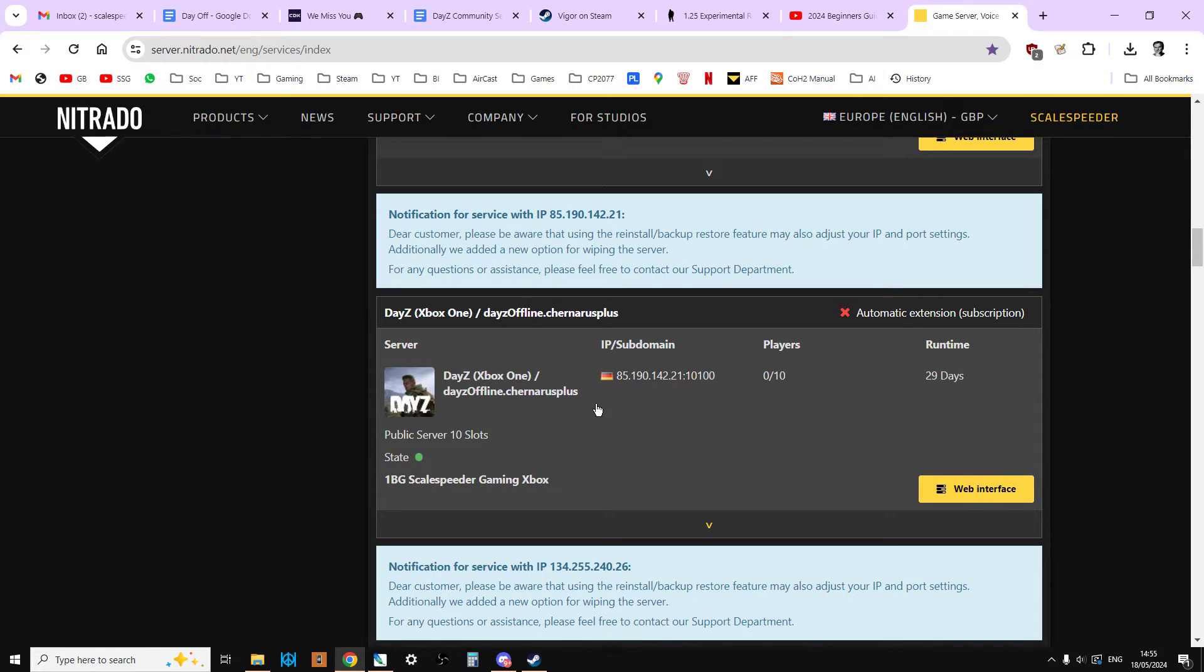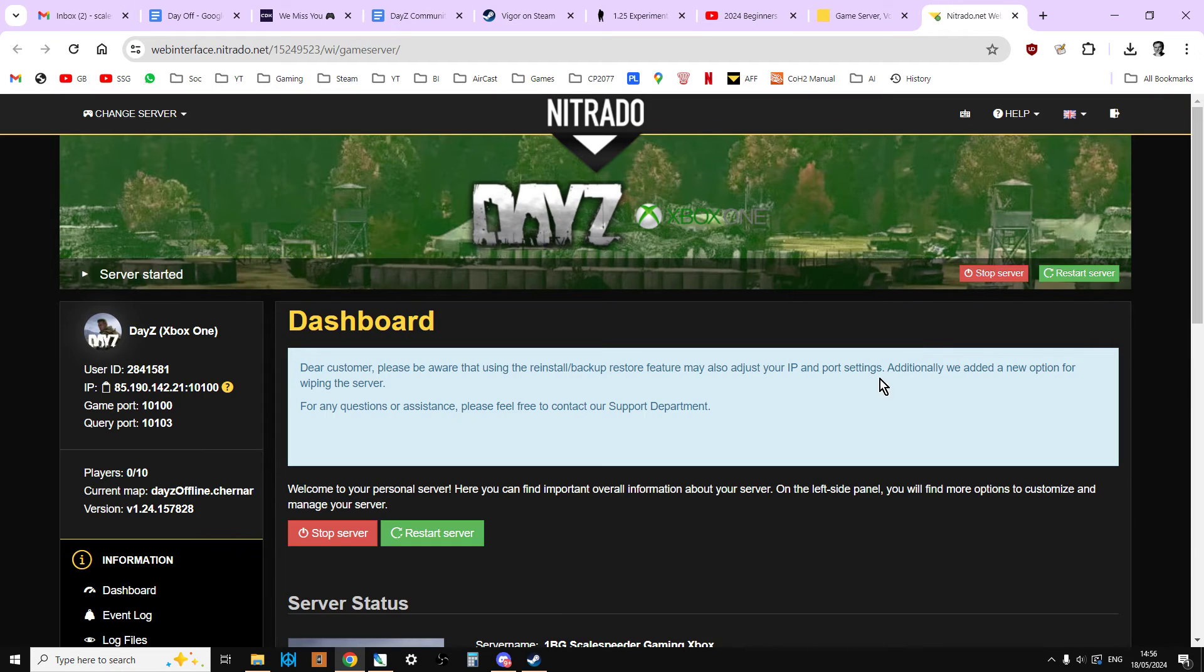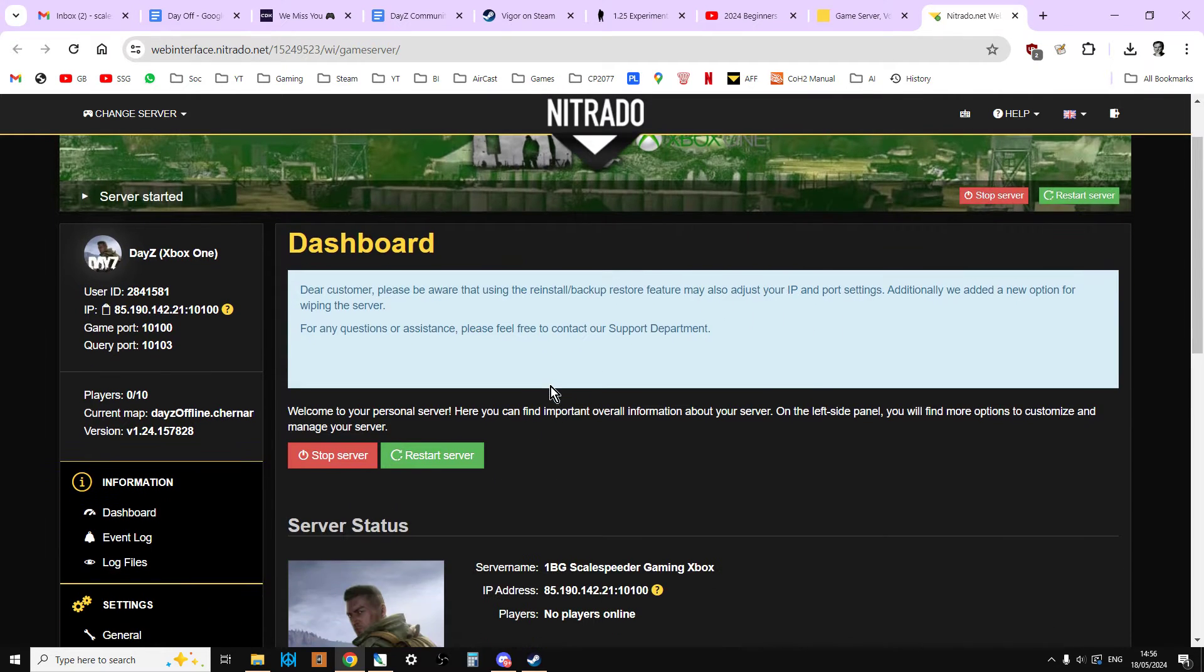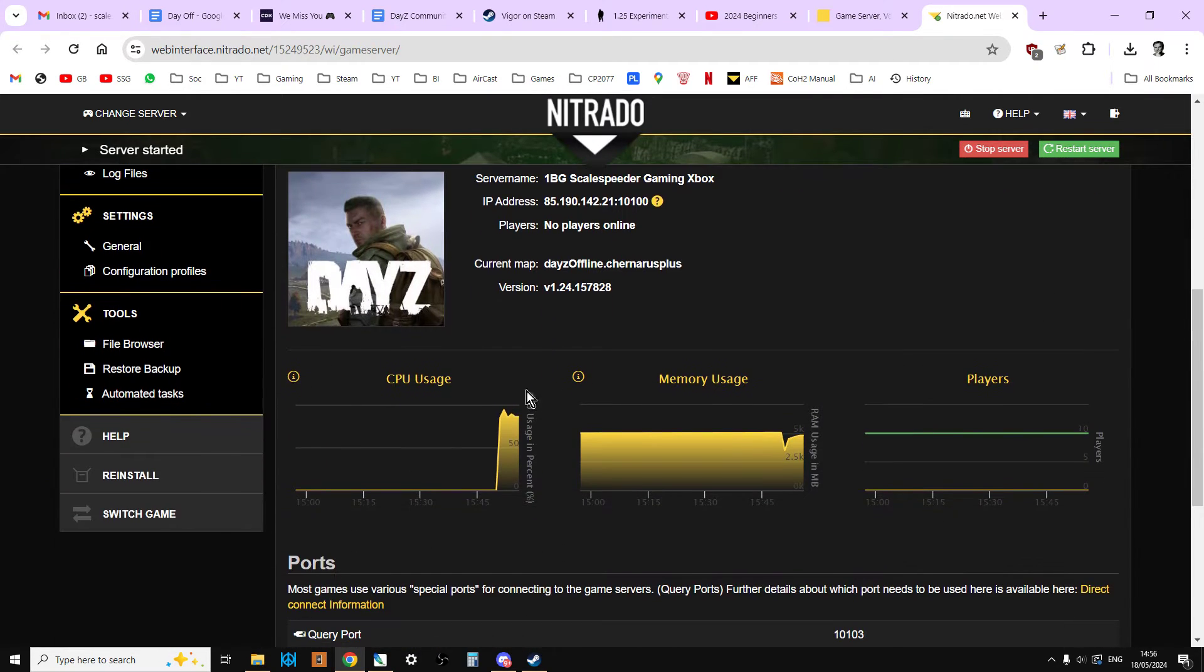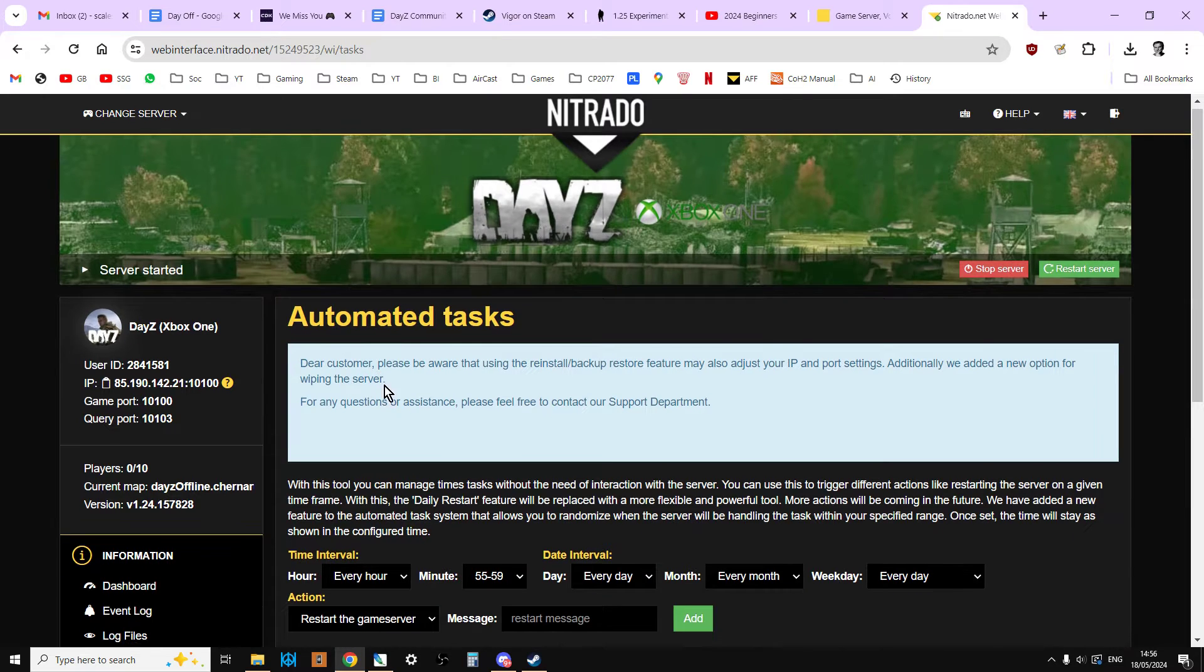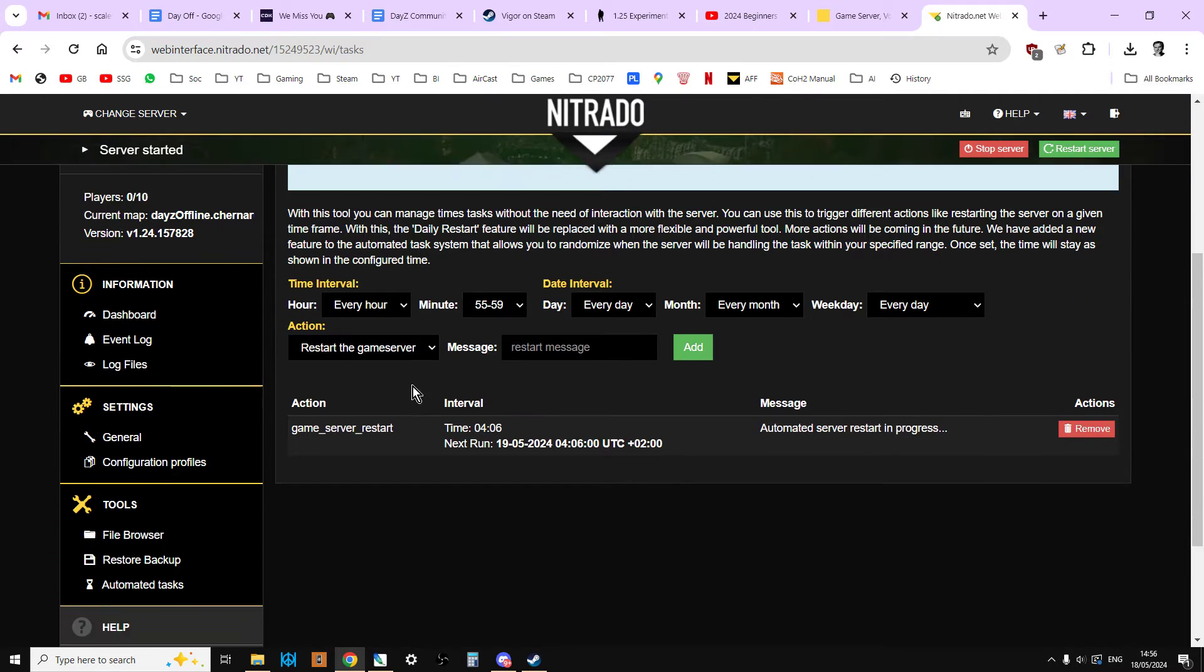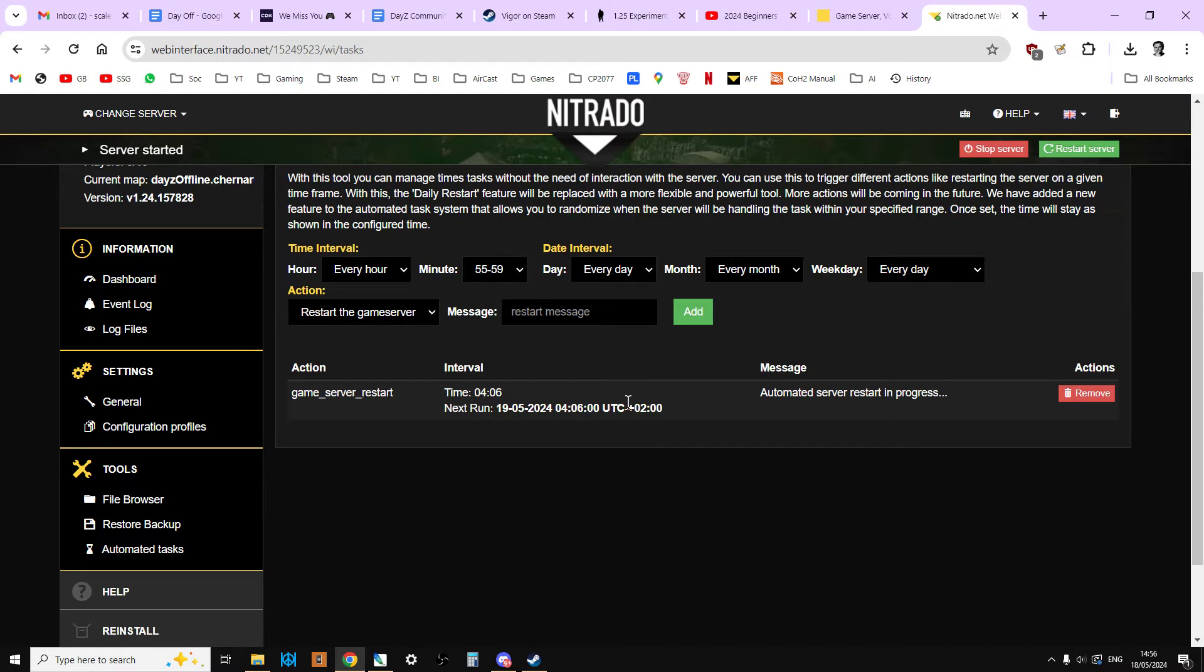So go over to your, log into Nitrado, go to your servers, and then go to your web interface for your particular server. And then this will load up. The internet's running a little bit slow. And then we scroll down. Now, the first thing we're going to do, we're just going to go to Automated Tasks here. We're just going to click on that. And what you should find is your server does have an automated task running at the moment. Normally it has one. And this is a server restart. And so it means that at least every day, your server is going to get a restart like this.